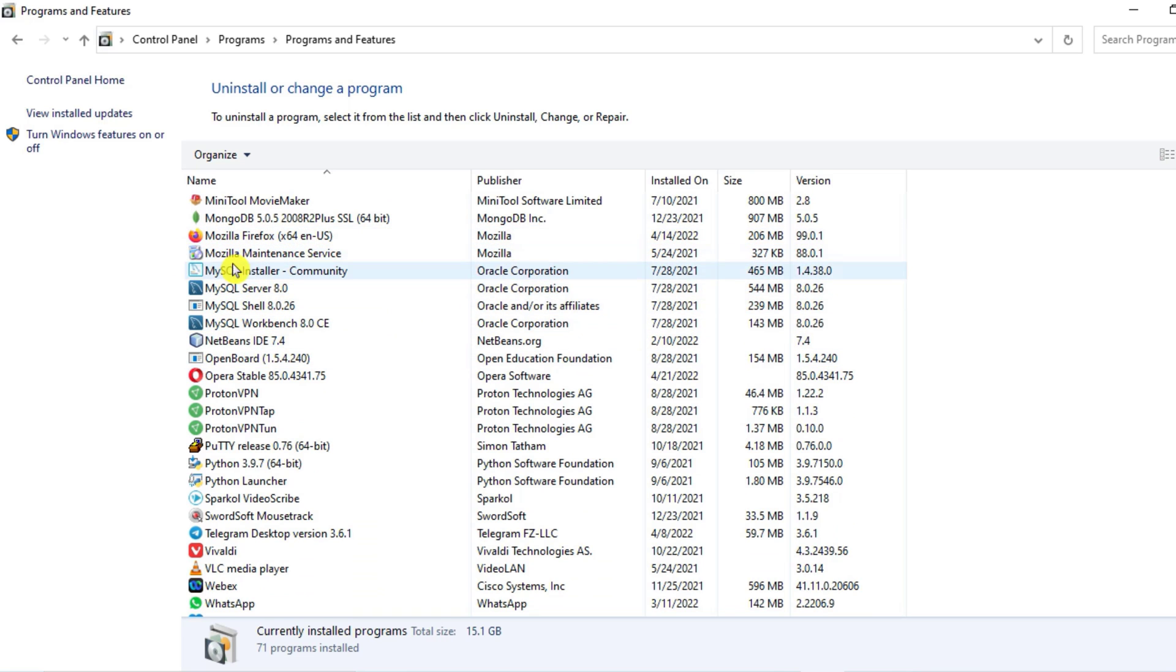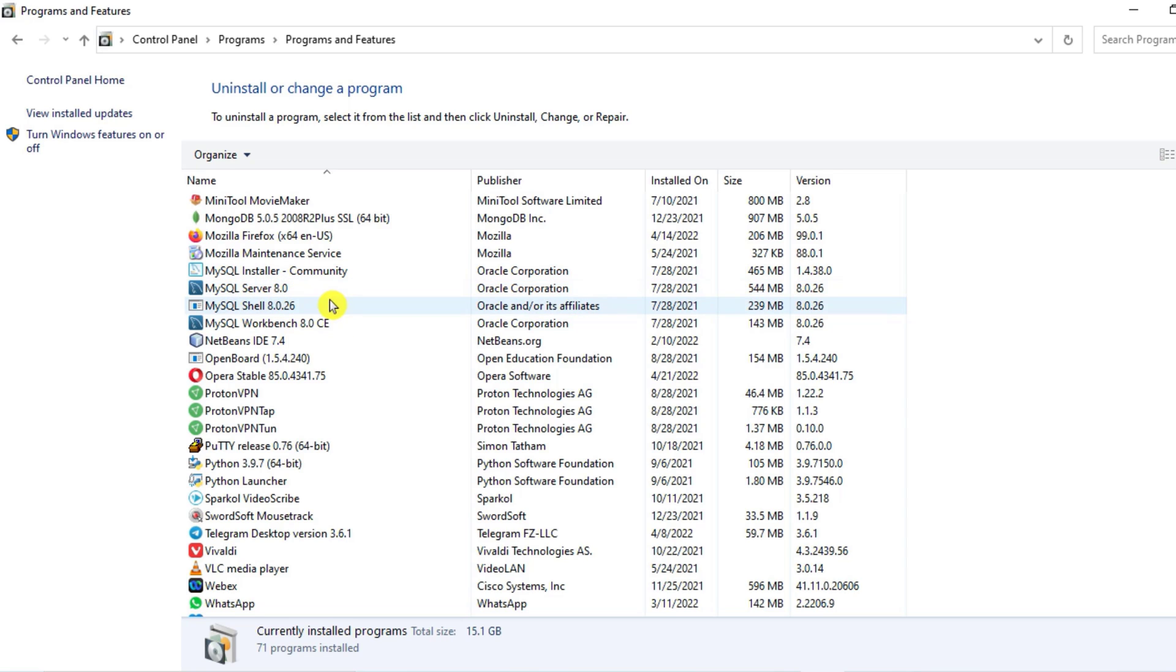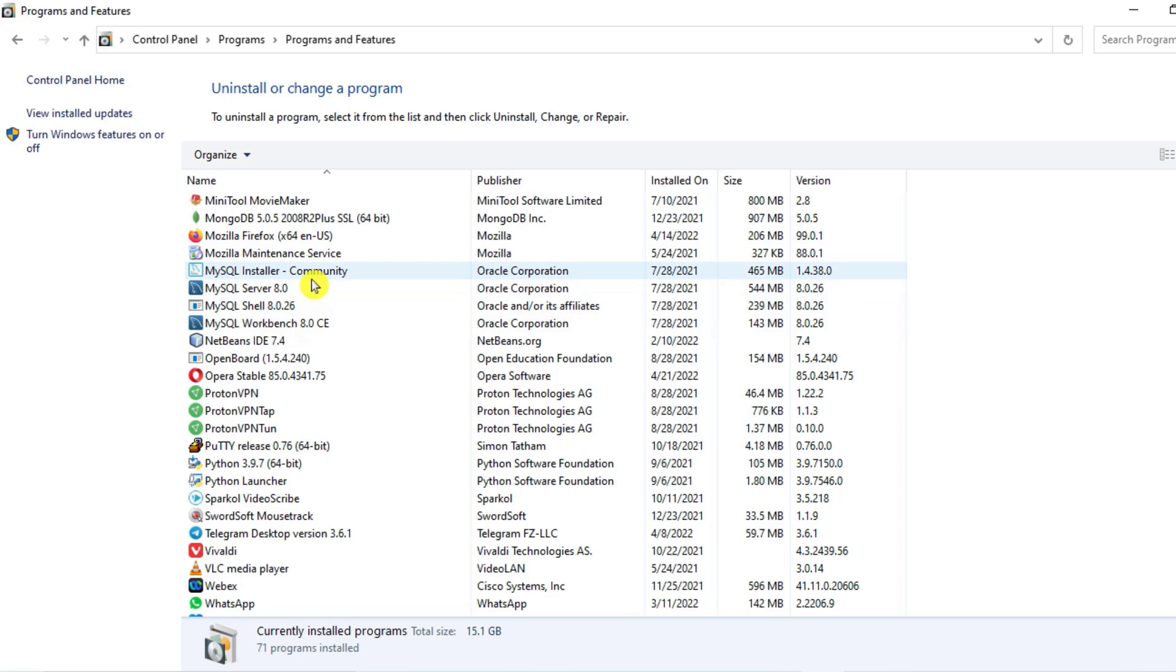Here you can see the programs related to MySQL. We have MySQL Installer, MySQL Server, MySQL Shell, and MySQL Workbench. So we have to uninstall all these products from our machine. Let's uninstall them one by one.